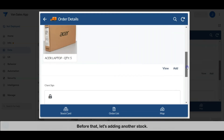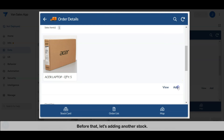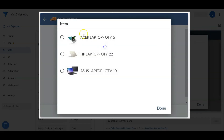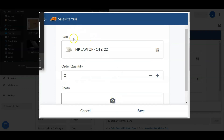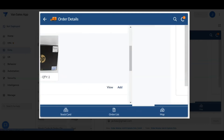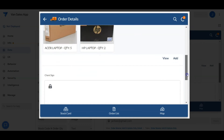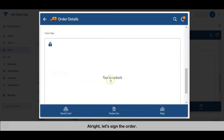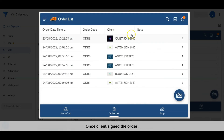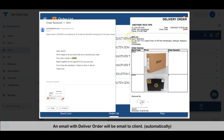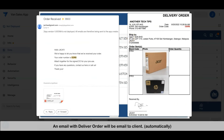This allows clients to sign and confirm the order. Before that, let's add another stock. Once the client signs the order, an email with a delivery order note will be sent to the client automatically.